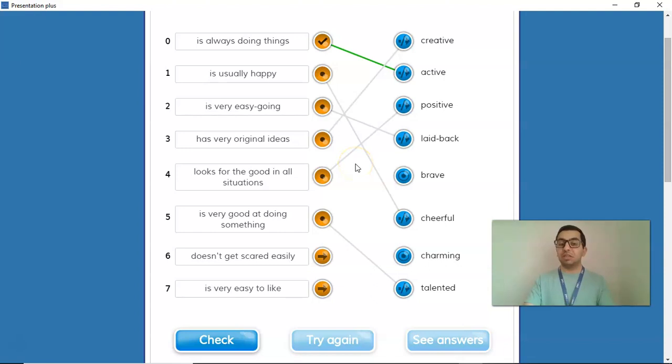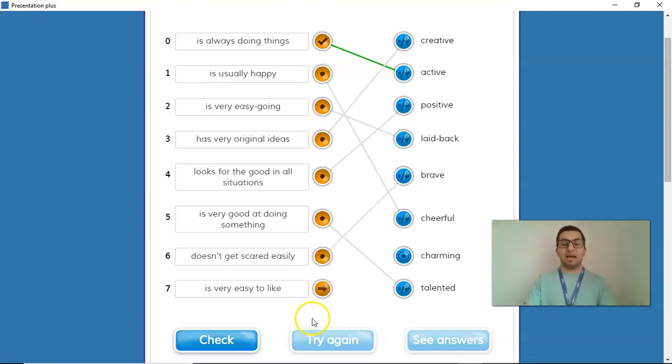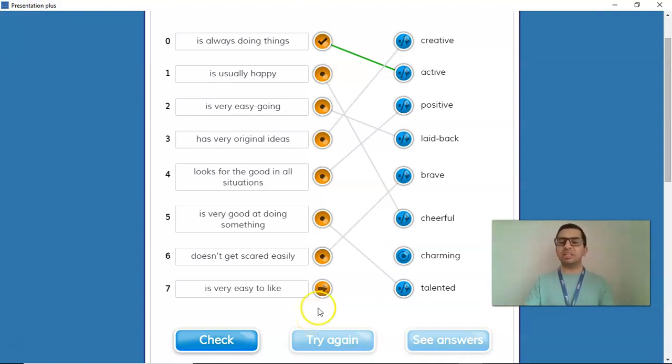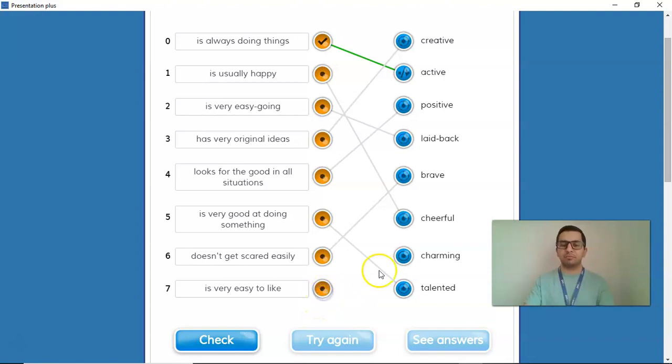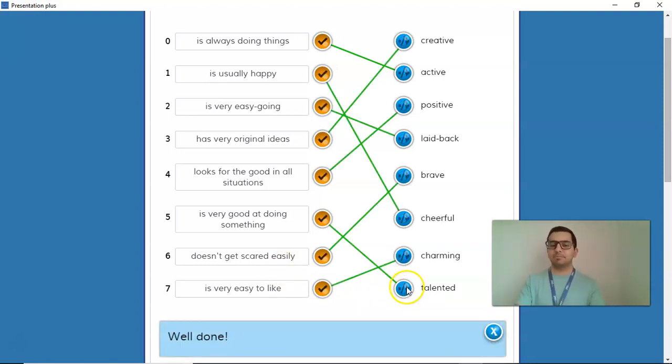A person who doesn't get scared easily. Well, that's definitely not me. And a person who is very easy to like. Well, I think that person is charming. Let's check the answers. Wow, that's it. We did it.